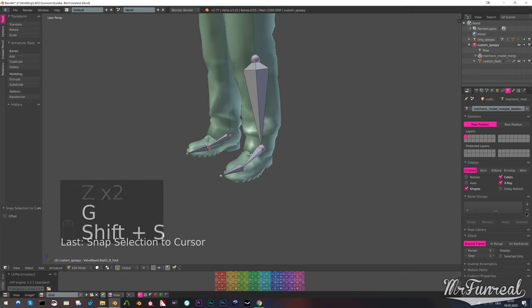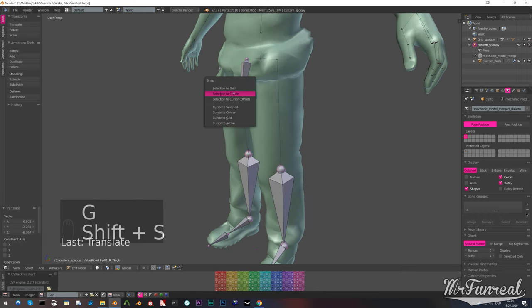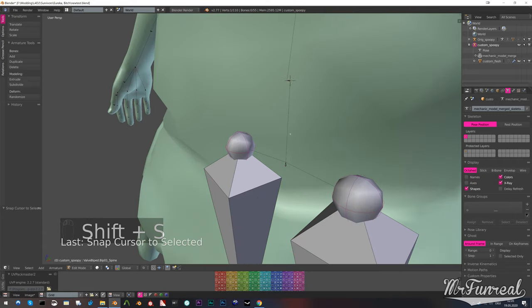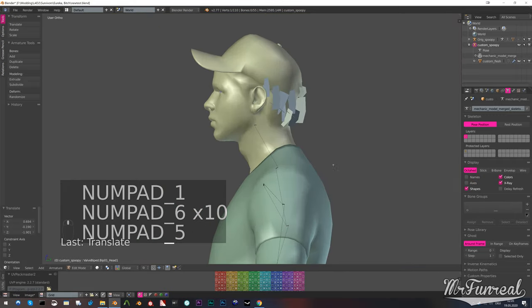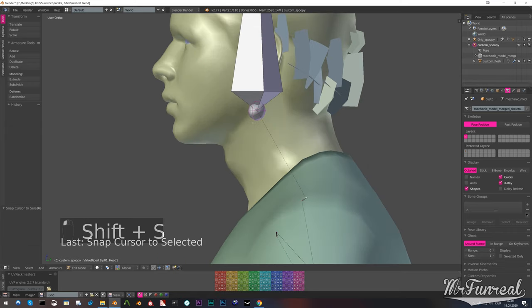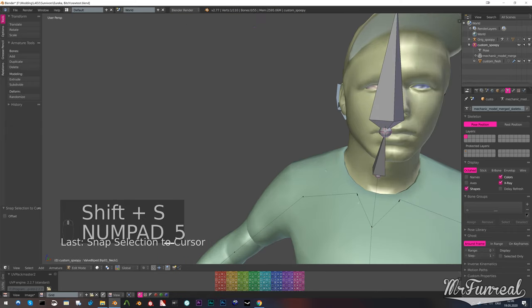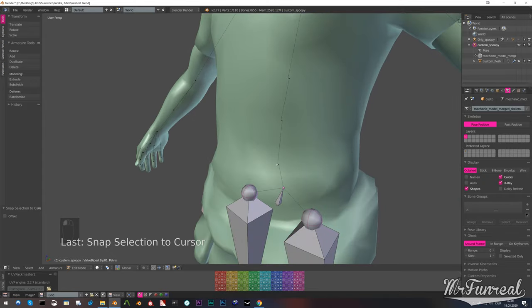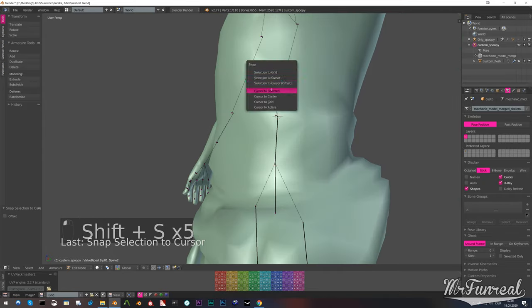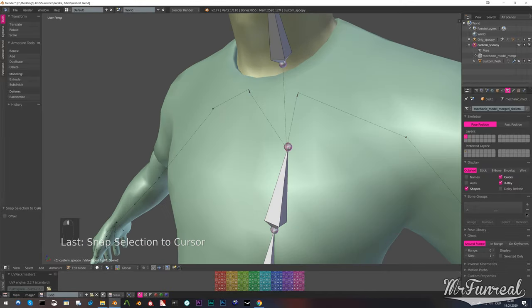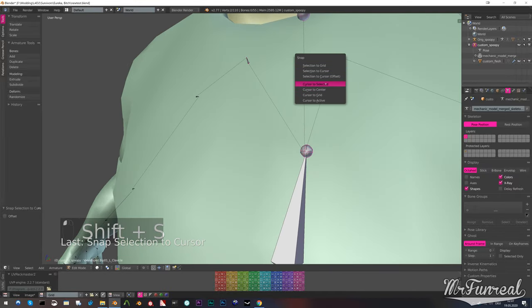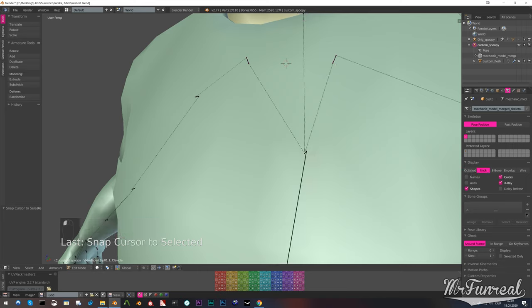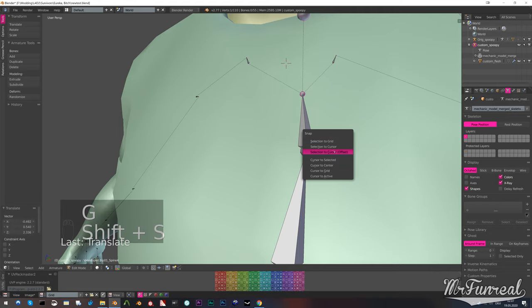Now sometimes you are unable to snap the tip of a parent bone to the base of a child bone because you have more than one child. For example, you have the clavicle bones which share one parent. Select the bases of both bones, press Ctrl+Shift and then cursor to selected. This will just put the cursor in between all of your selected bone bases and then the tip of the parent bone just goes right there.